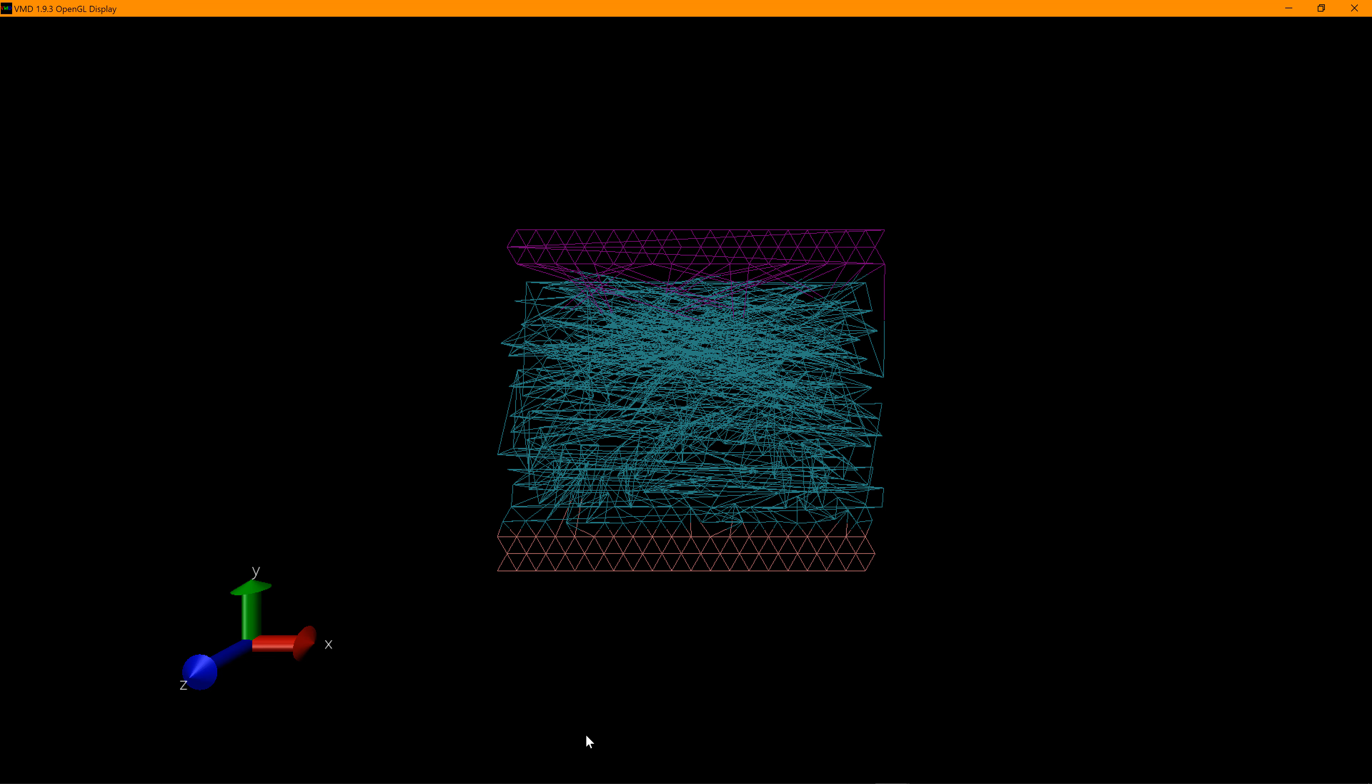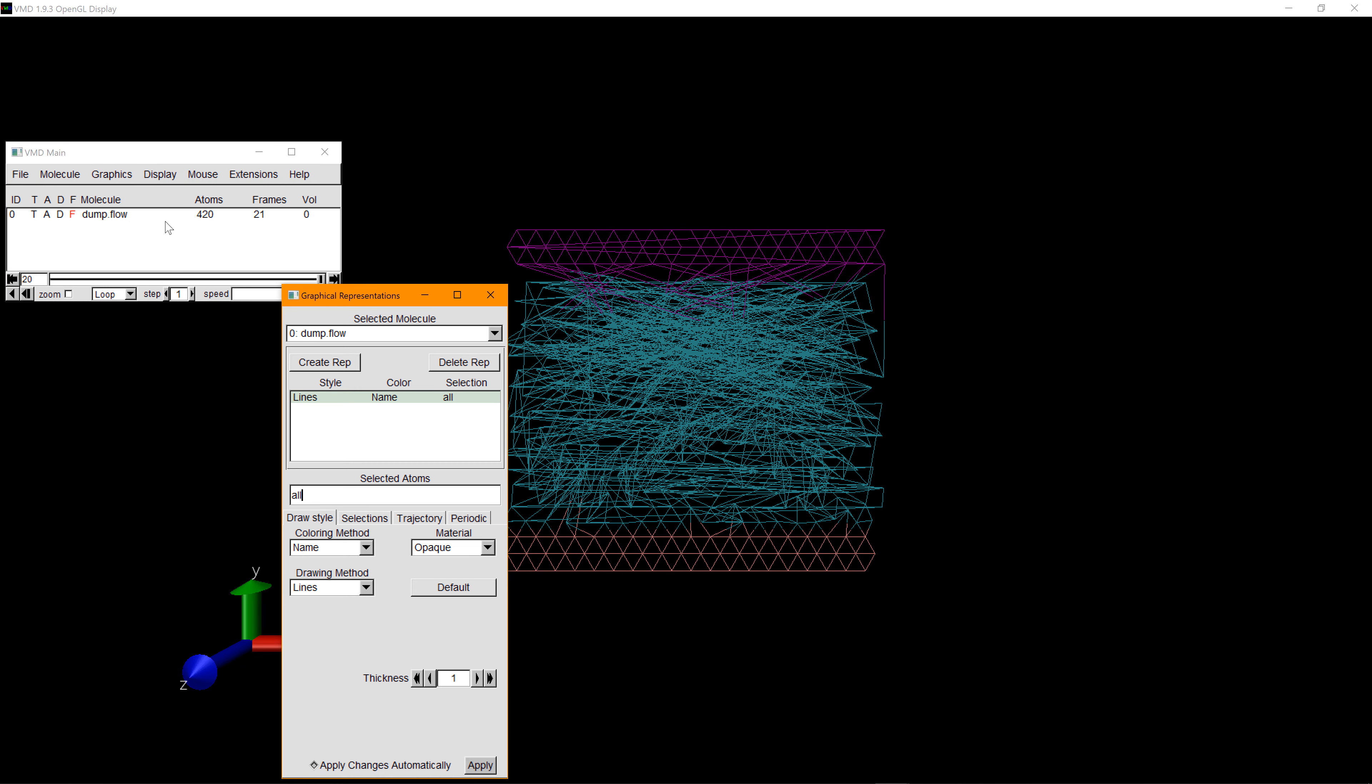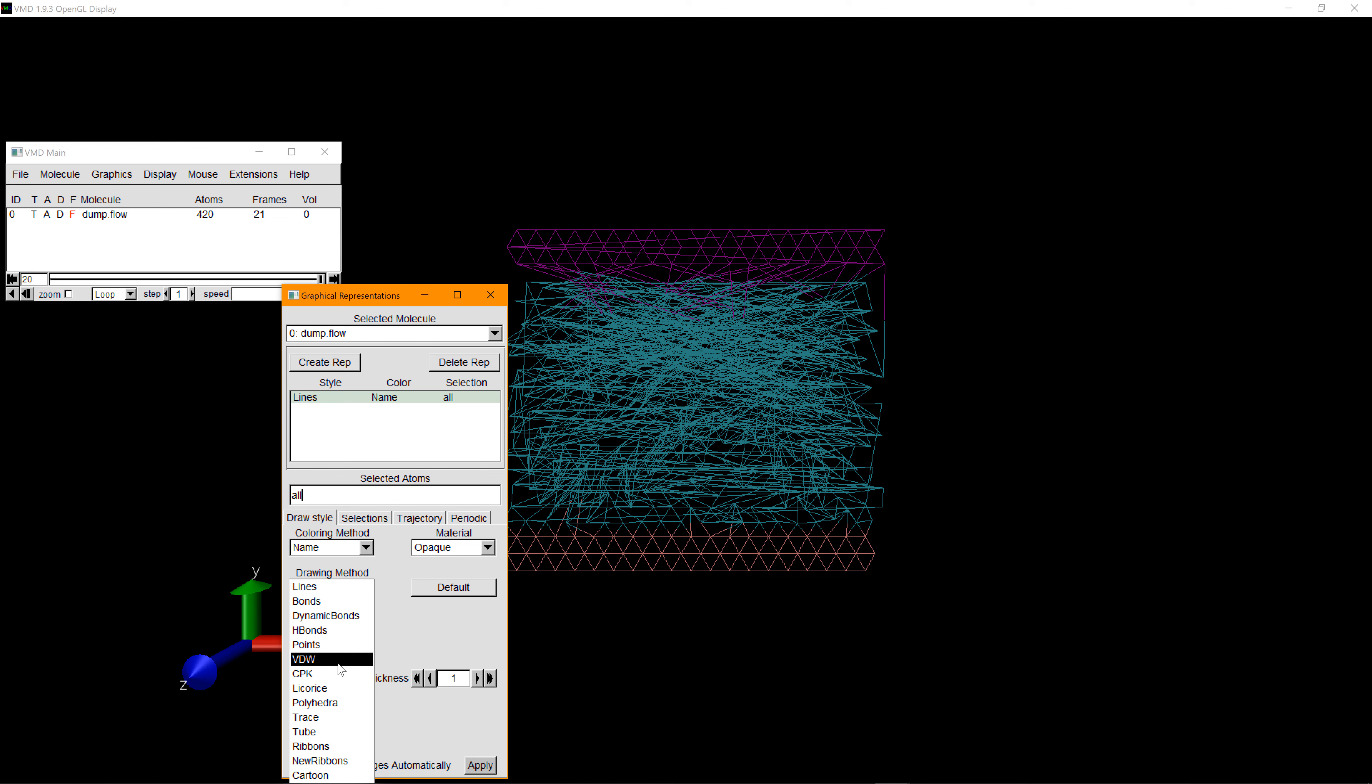To change it, you can go to the VMD main window and hit graphics, go to representations. Currently the drawing method is lines, but you can change it. You can see some 3D rendered balls for atoms and molecules.